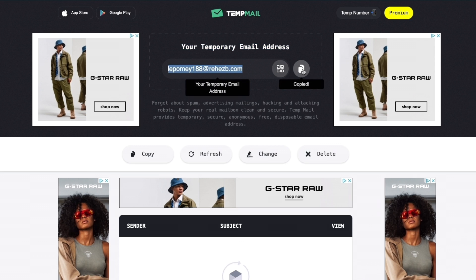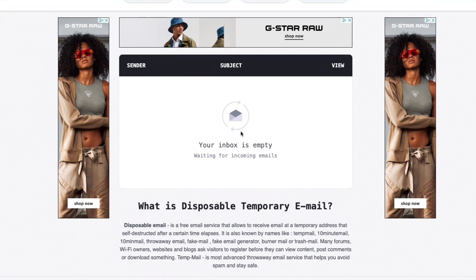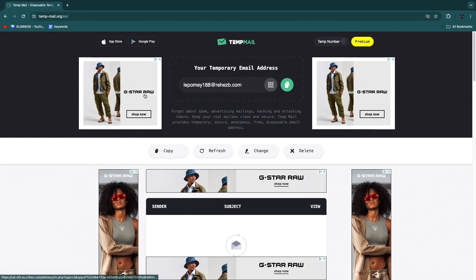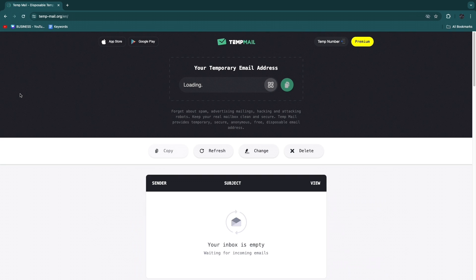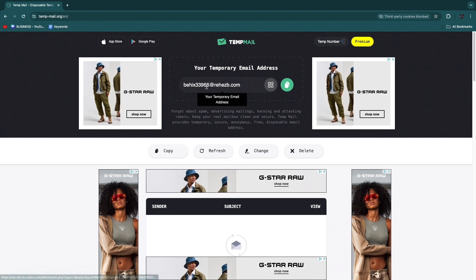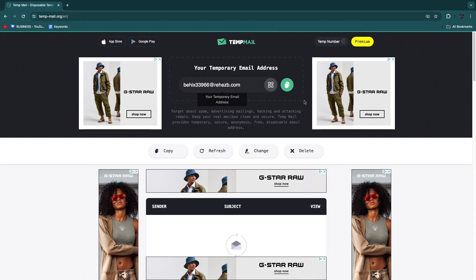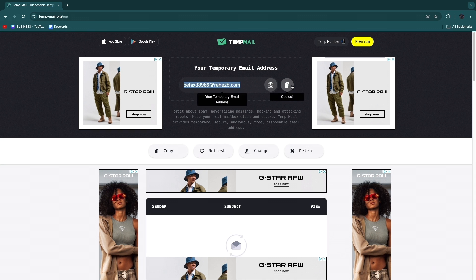You can click the copy to clipboard button. When you scroll down a bit you will see your inbox, where you will see all the emails sent to this temporary address. If you refresh the page there will be a new email address. You can change it by clicking delete, or change it manually and type whatever you want.